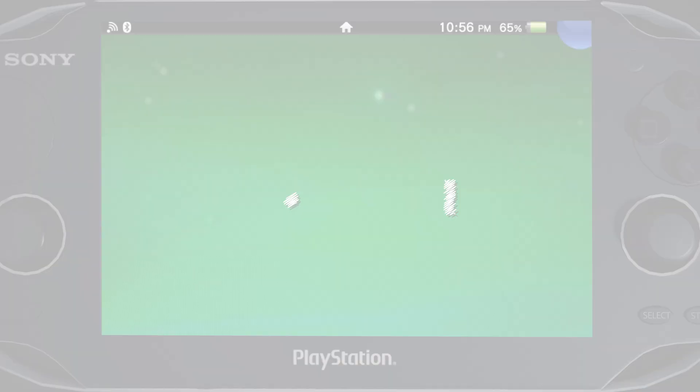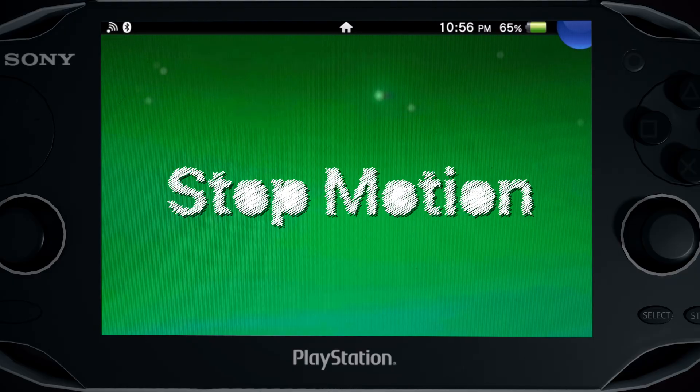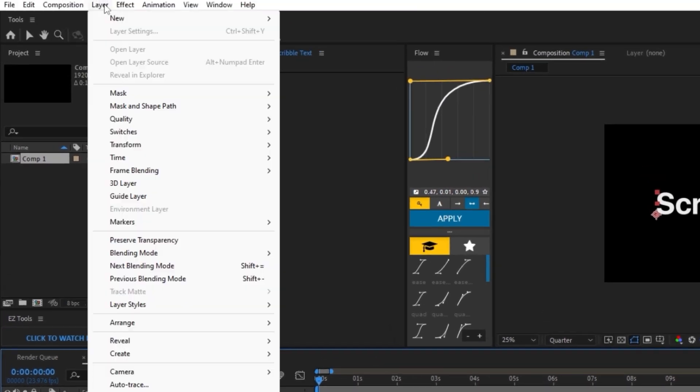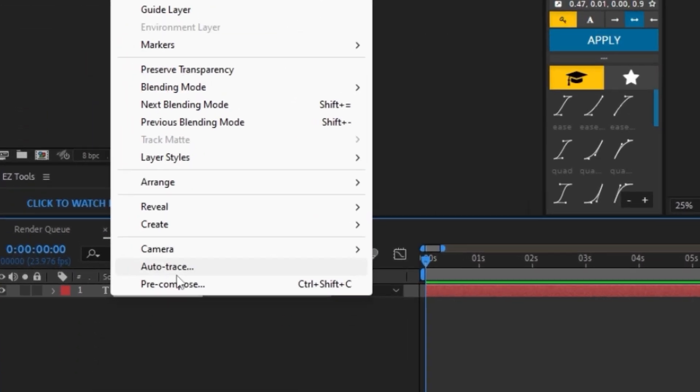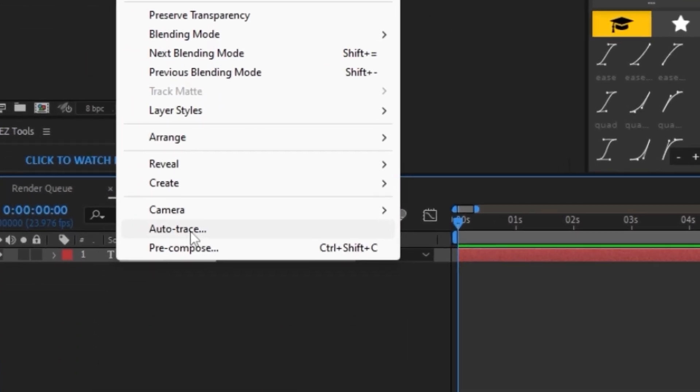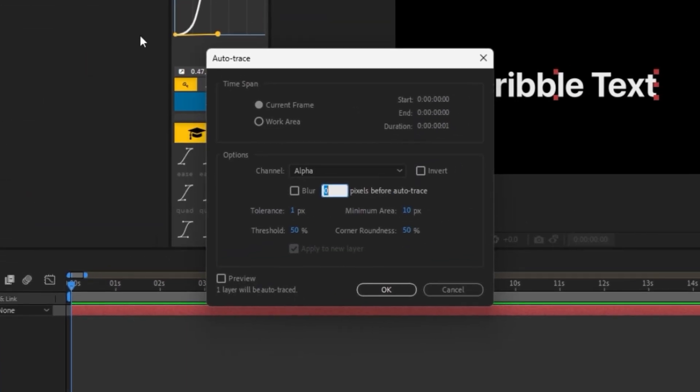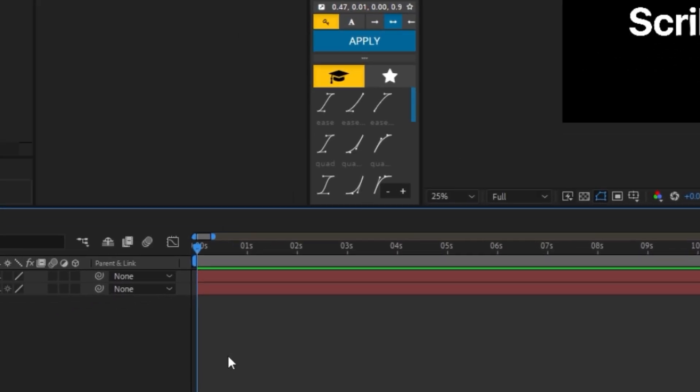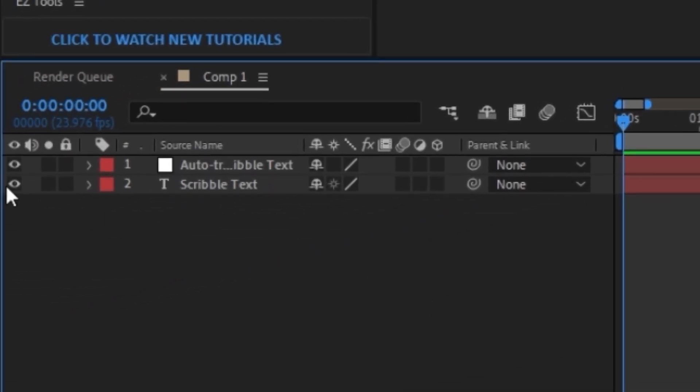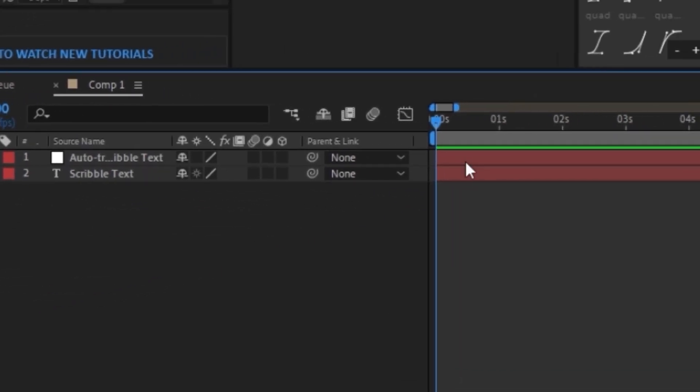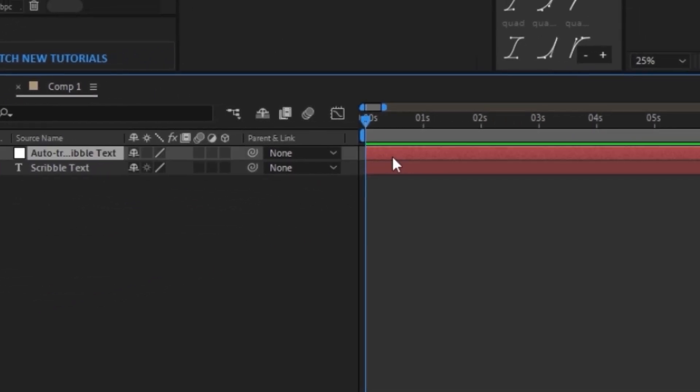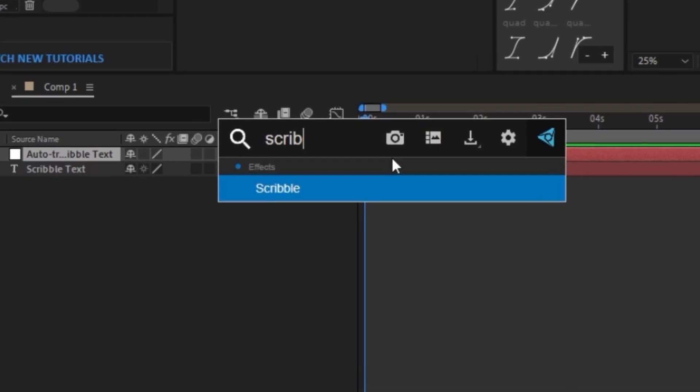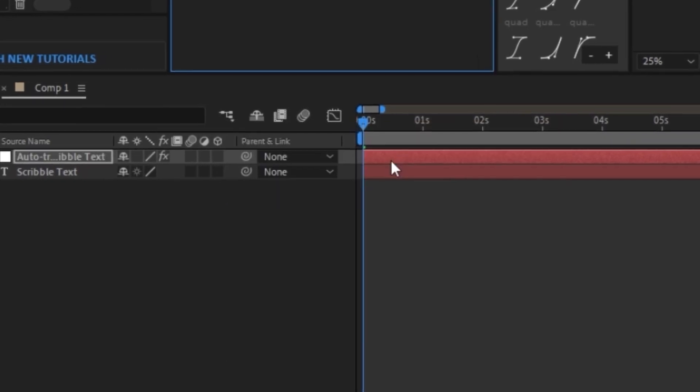Now let's get into the scribble text. Click on your text layer and go to layer and click on auto trace. Now we don't have to touch anything here. Click on OK. Now we're going to hide our original text layer by clicking on the little eyeball. Click on the auto trace text layer. Now we're going to apply the scribble effect.